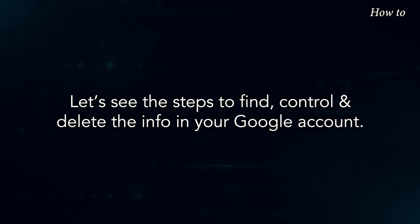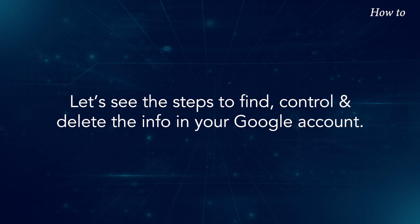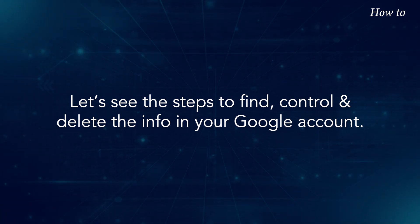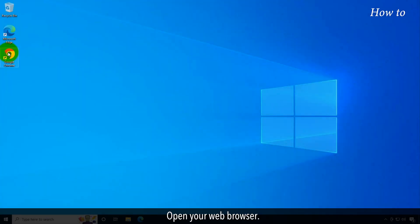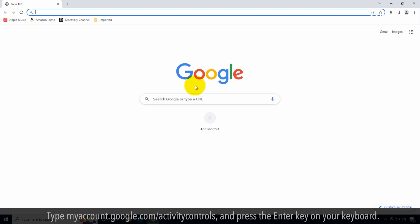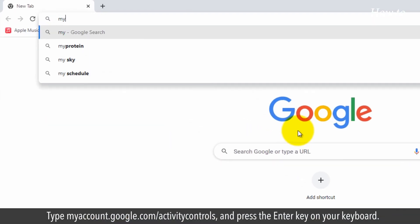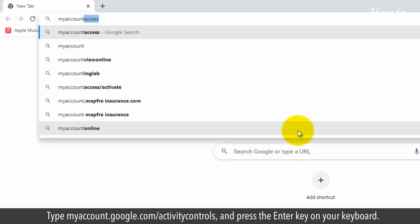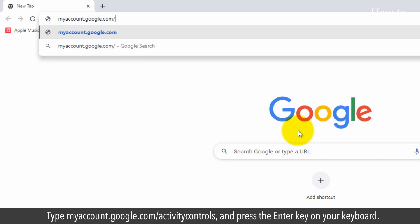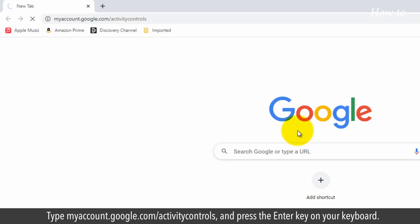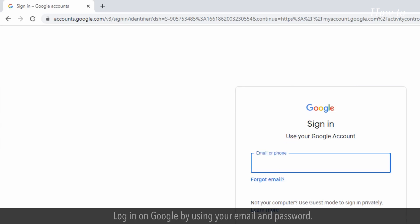Let's see the steps to find, control, and delete the info on your Google account. Open your web browser. Type myaccount.google.com forward slash activity controls, and press the Enter key on your keyboard.